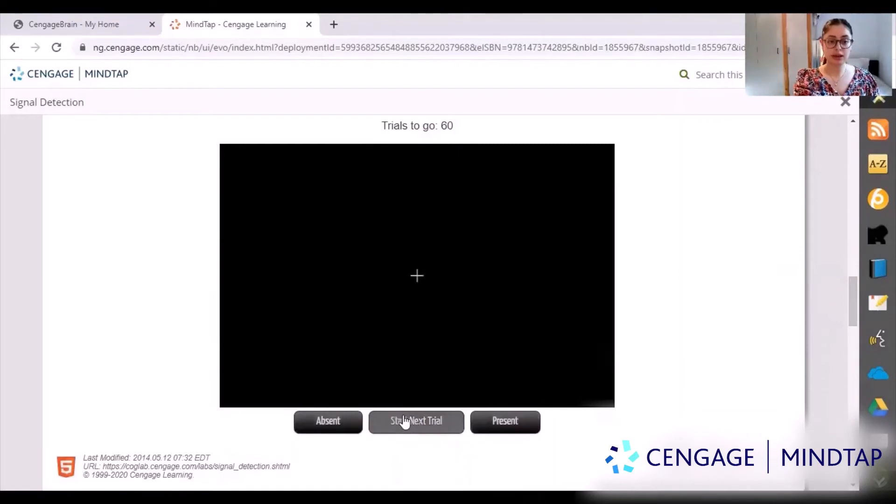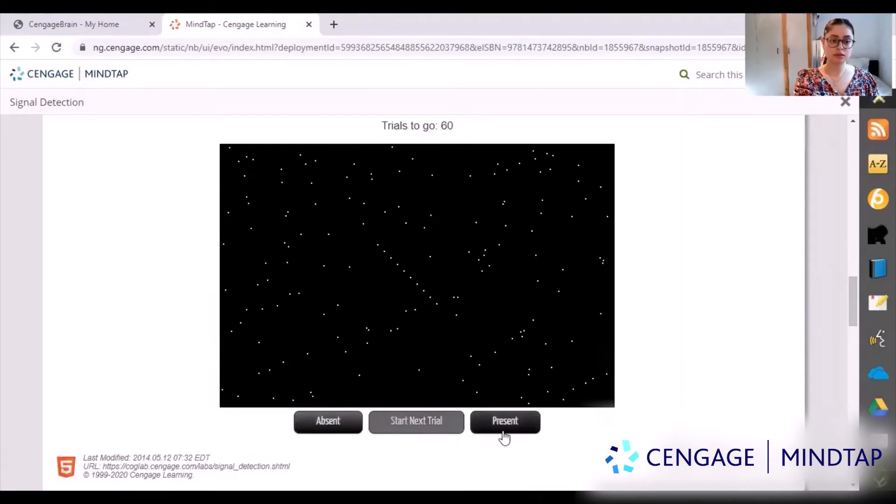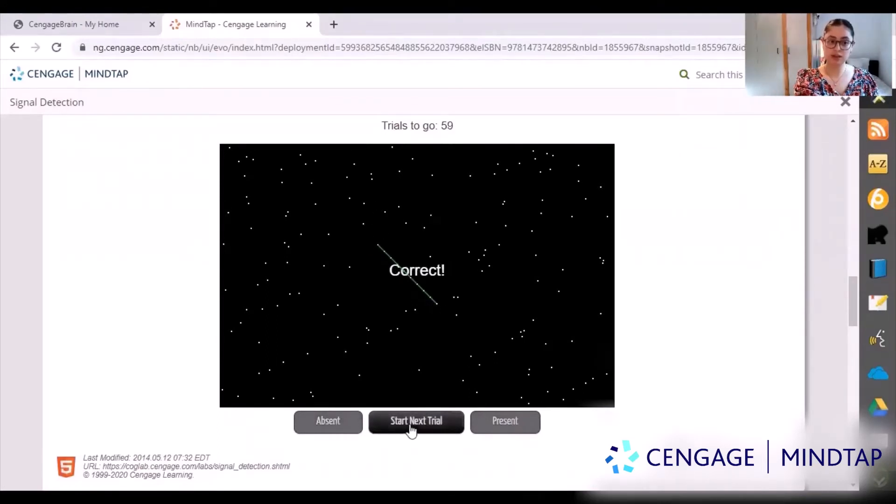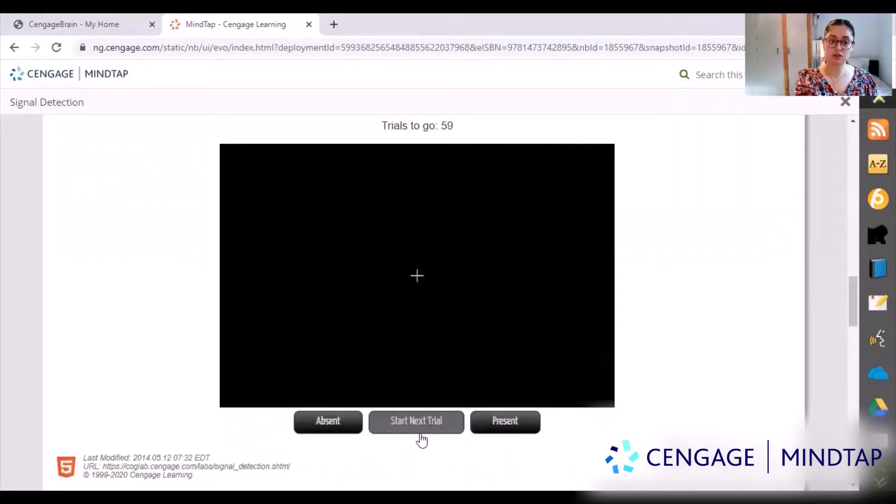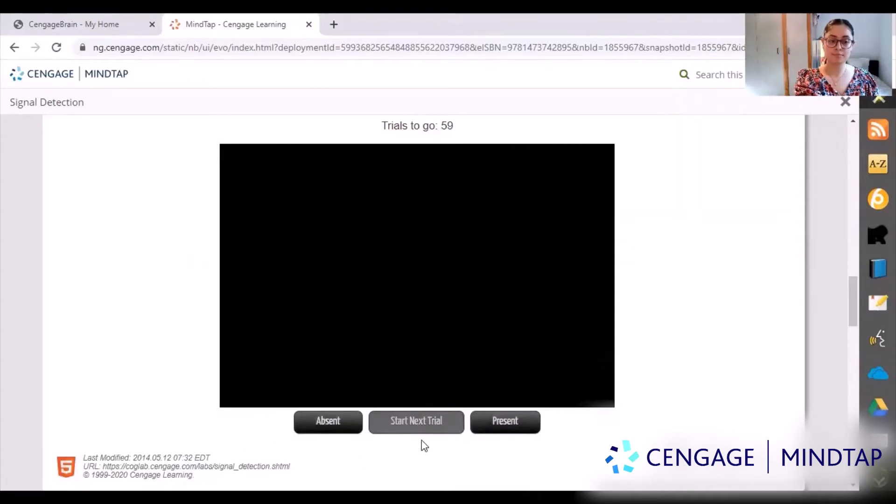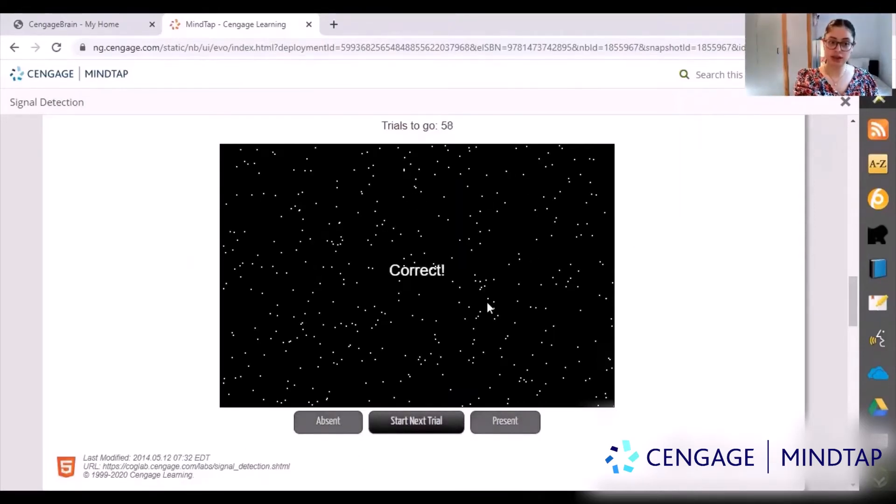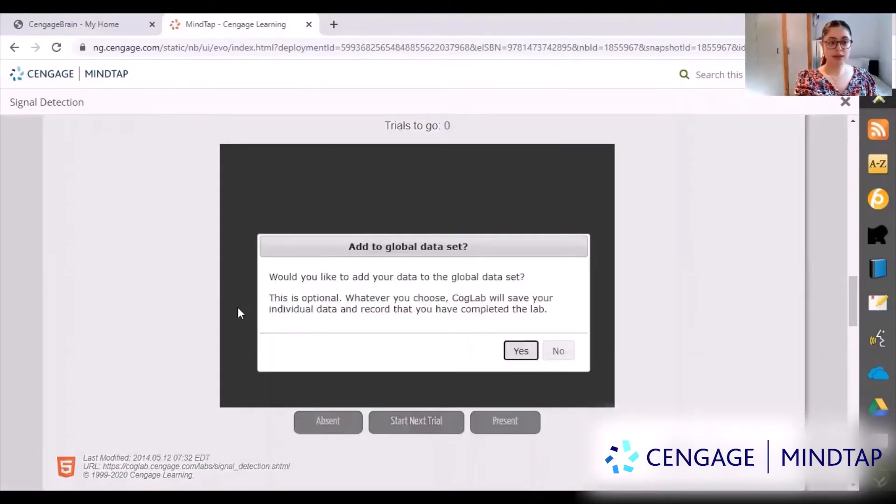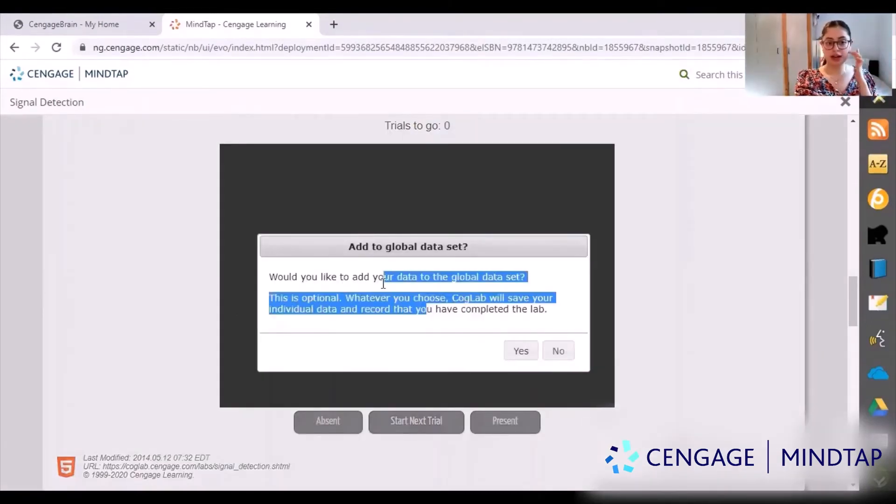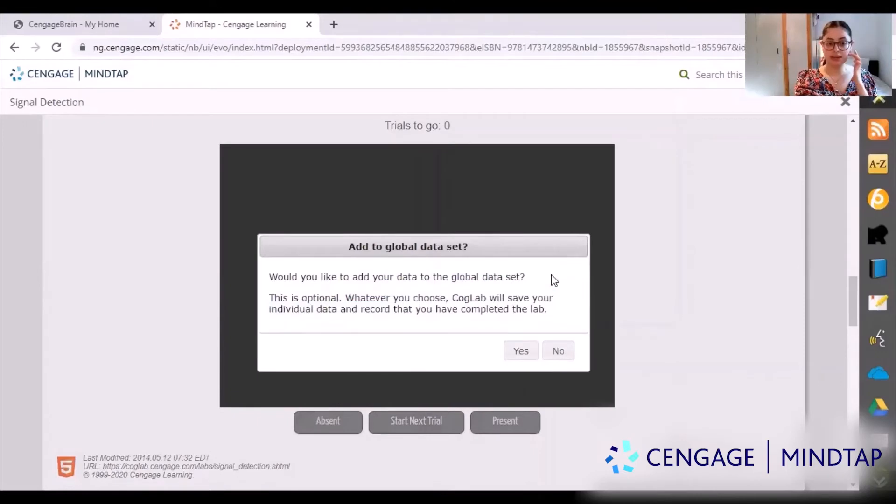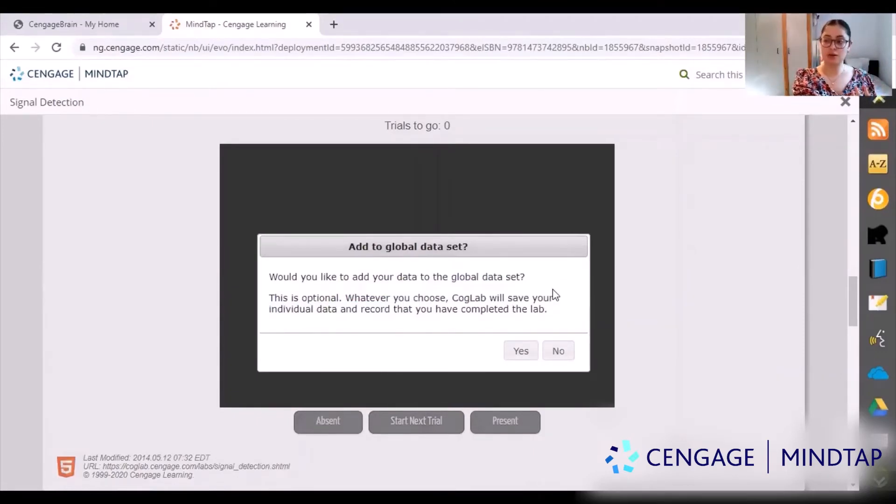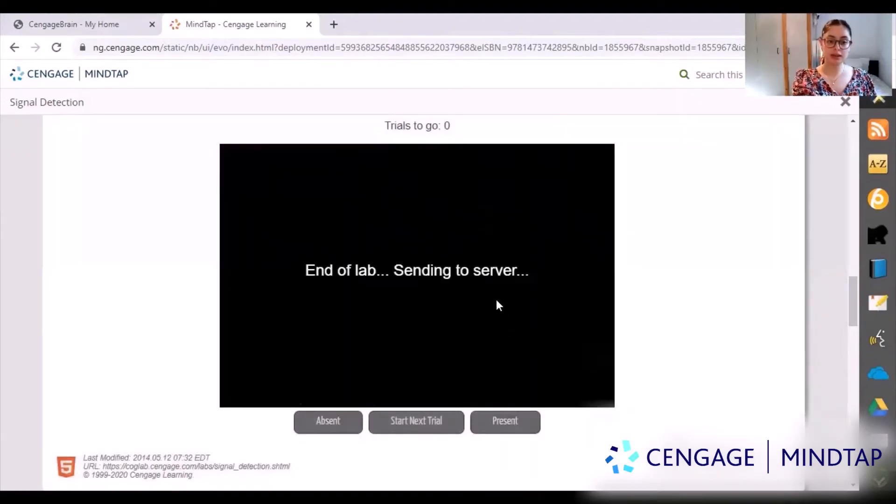So if we begin, I saw the line there so I pressed present and then you do next trial. I didn't see any dots in the line so I pressed absent. Then it asks you would you like to add your data to the global data set. You have the option of adding it to the research, so I'm going to do yes.